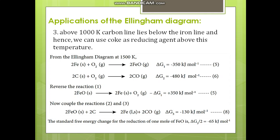The carbon line is the only straight line in the Ellingham diagram. Iron reacts with oxygen to form iron oxide where ΔG is negative. Carbon reacts with oxygen to form carbon monoxide where ΔG is also negative, at minus 480 kJ/mol. Reversing the iron oxide formation makes ΔG positive. Coupling the reactions — iron oxide plus carbon gives iron plus carbon monoxide — yields a negative ΔG. The standard free energy for reduction of 1 mole of FeO, after dividing by 2, is minus 65 kJ/mol.